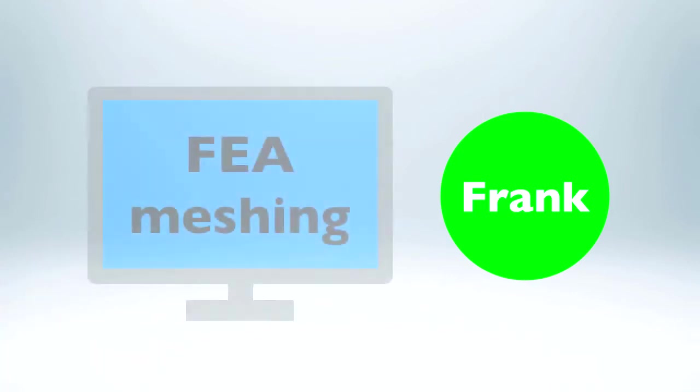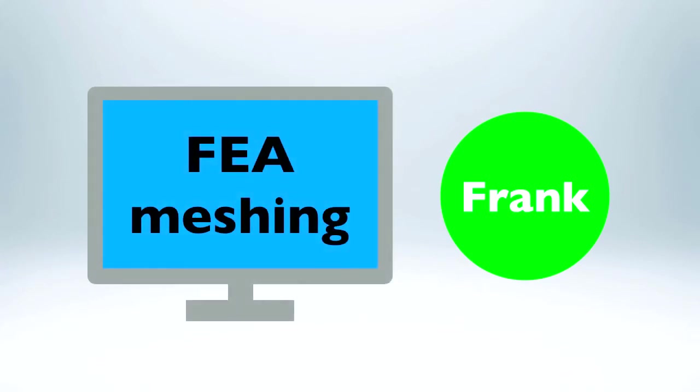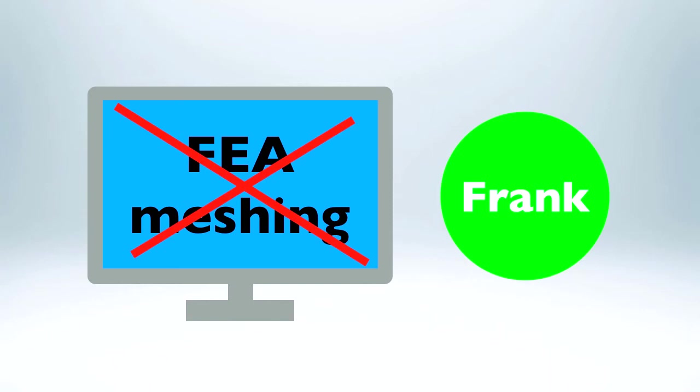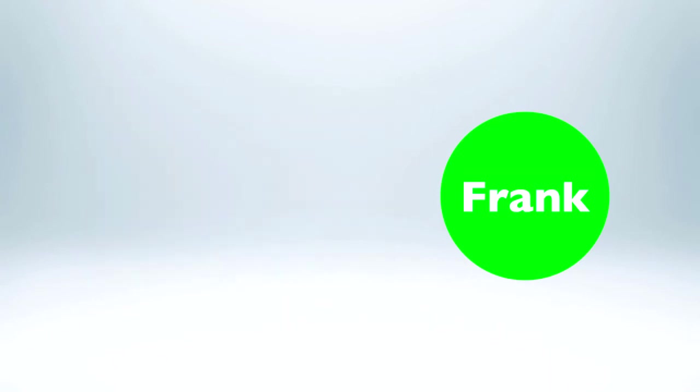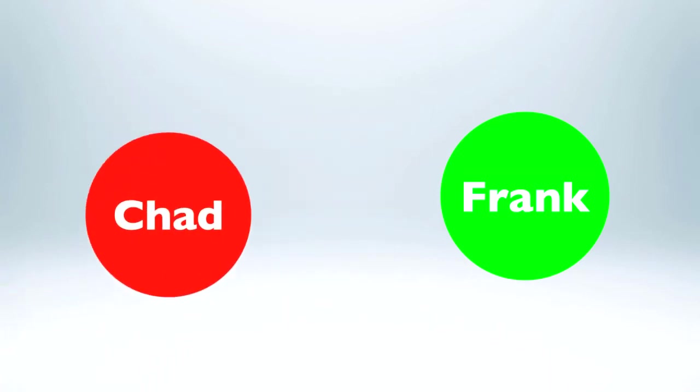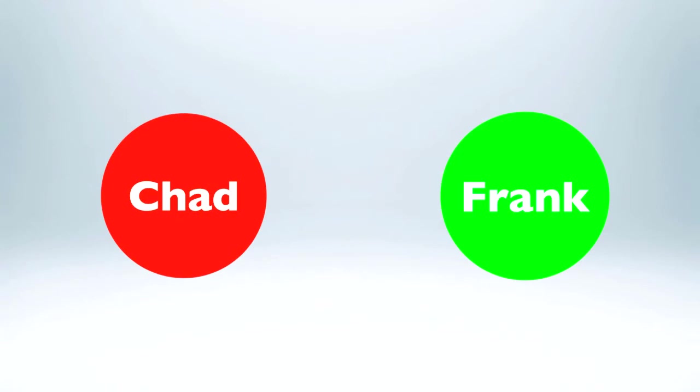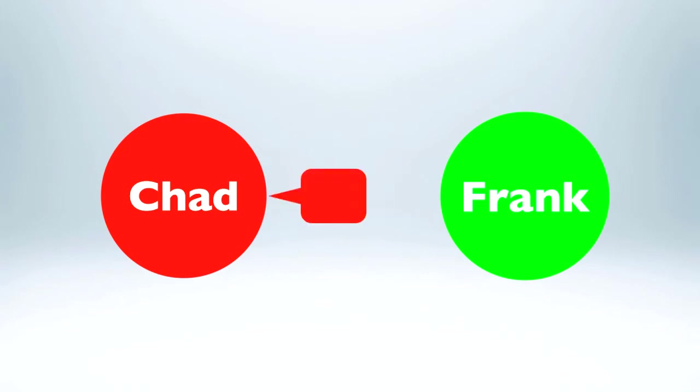So now Frank goes off to run his FEA simulation. Unfortunately, the CAD model still has all kinds of tiny details. After burning a day trying to make it work, he goes back to Chad from CAD. Hey, Chad, I can't really use that model you gave me. I need you to remove all the fillets and rounds. Alright, I'm super busy, but give me a couple days and I'll see what I can do.